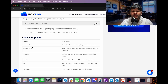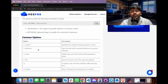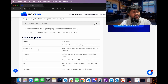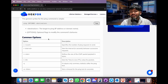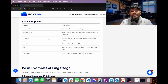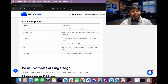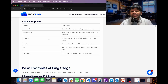The -c option specifies the number of ping requests to be sent. The -i option sets a time interval between requests, such as every 5 or 10 seconds. The -s option sets the packet payload size. The -q option outputs only the summary statistics. The -w option sets a timeout for the ping test in seconds.